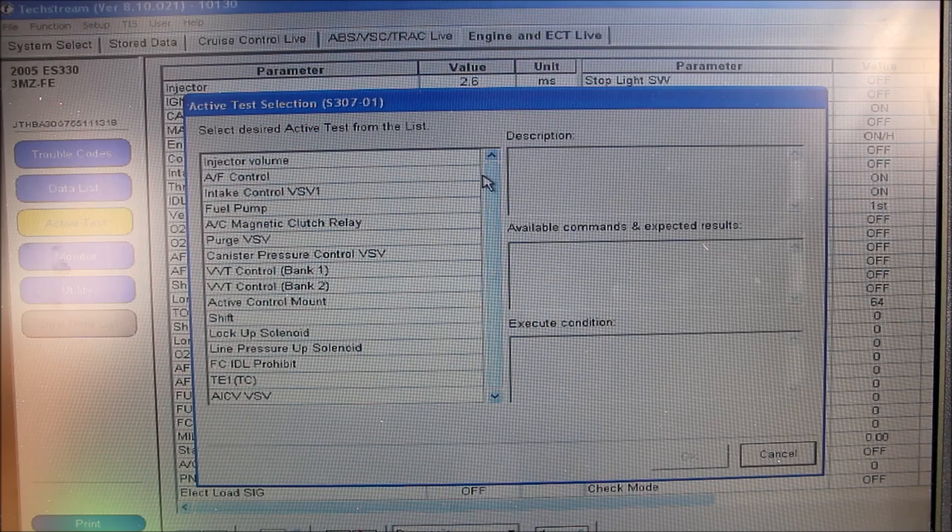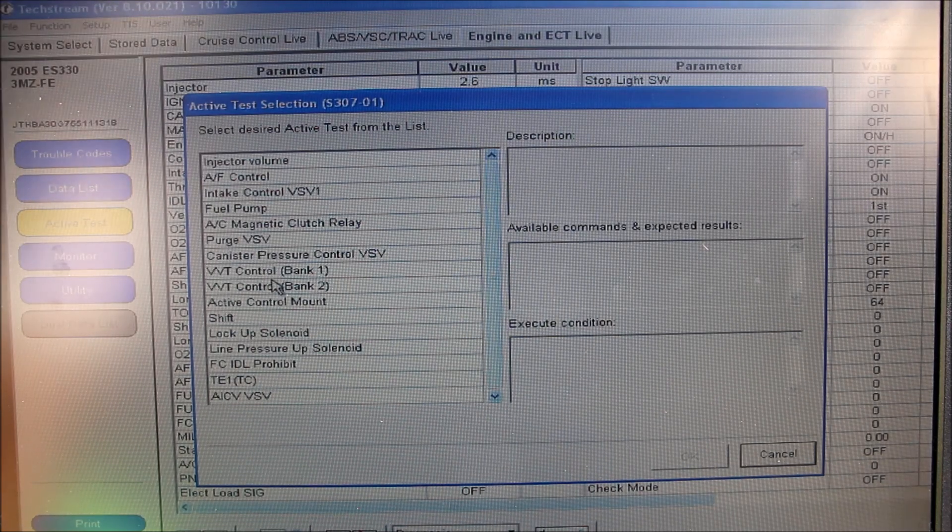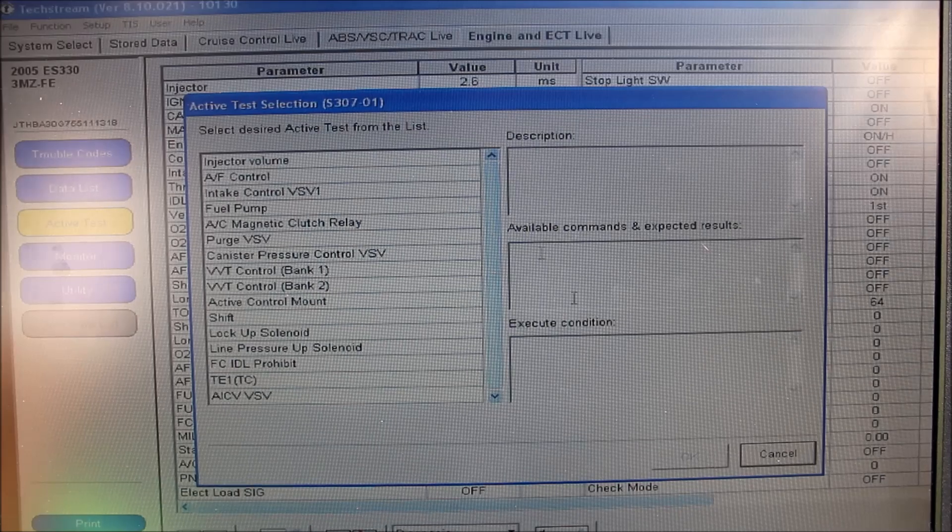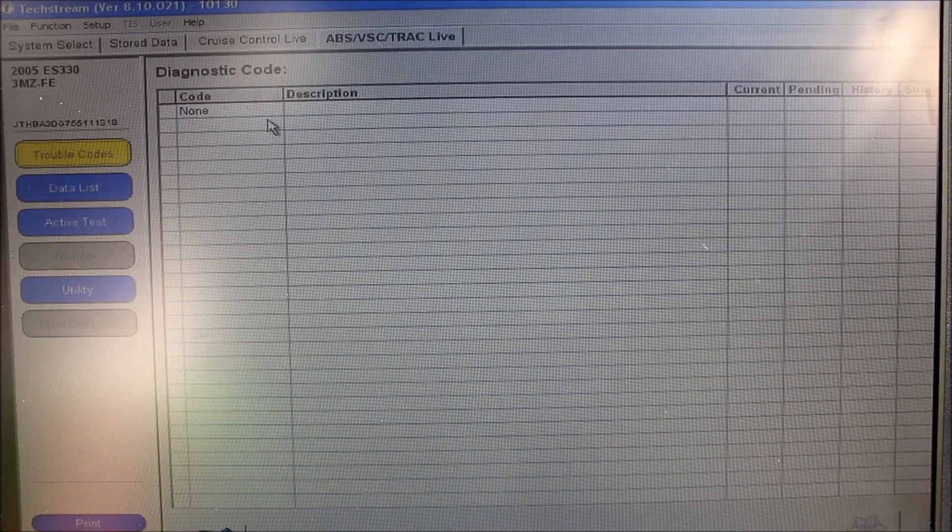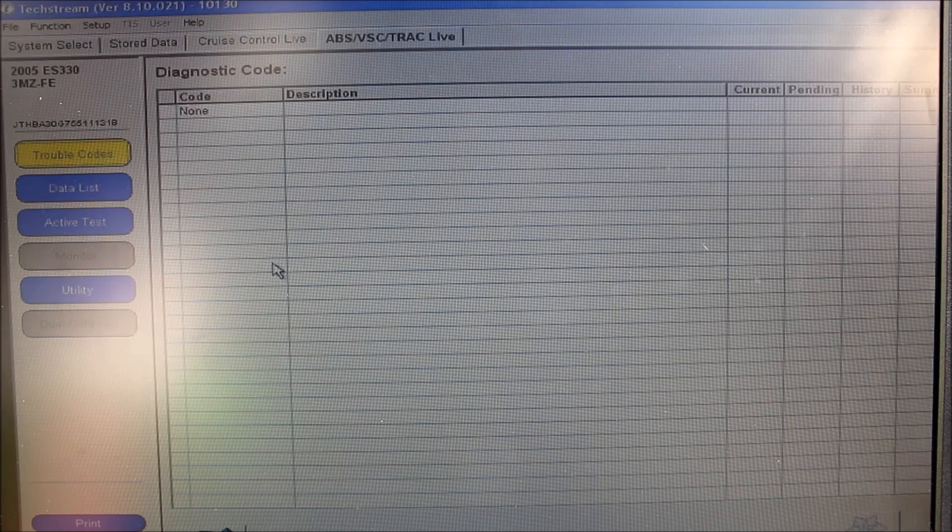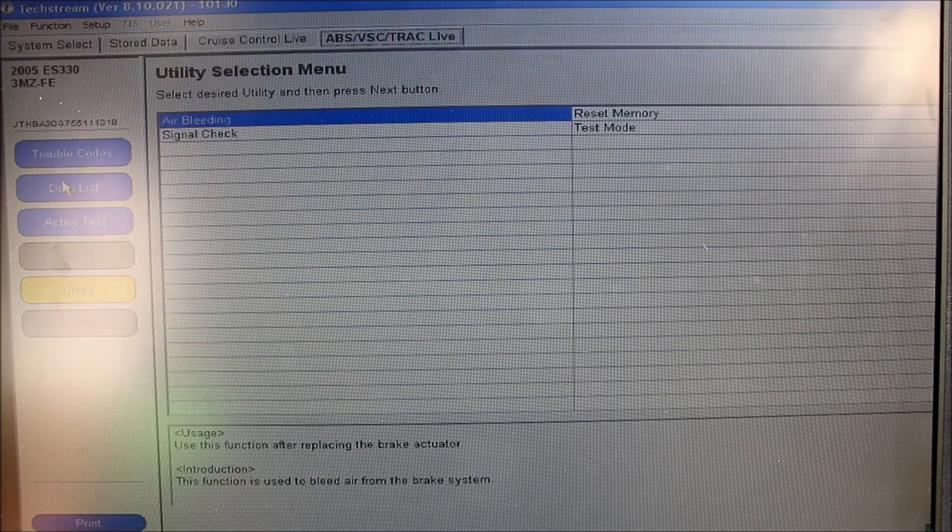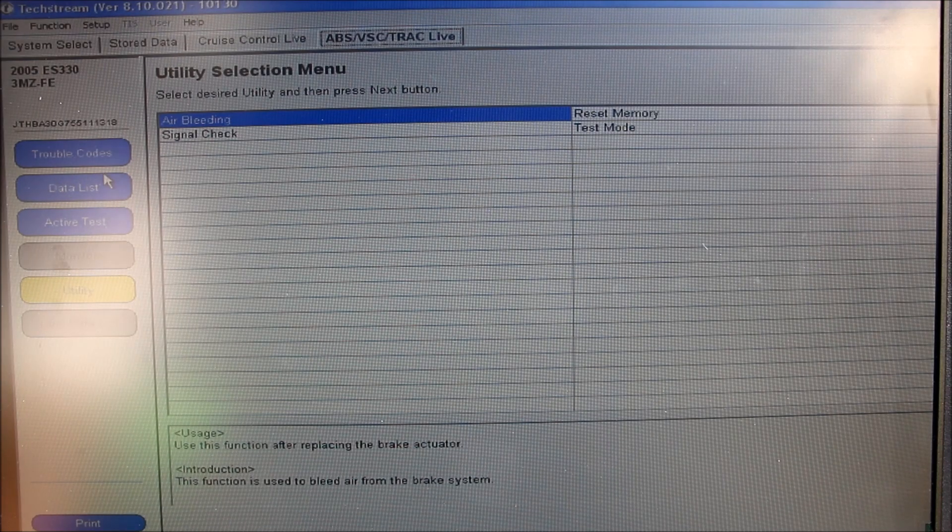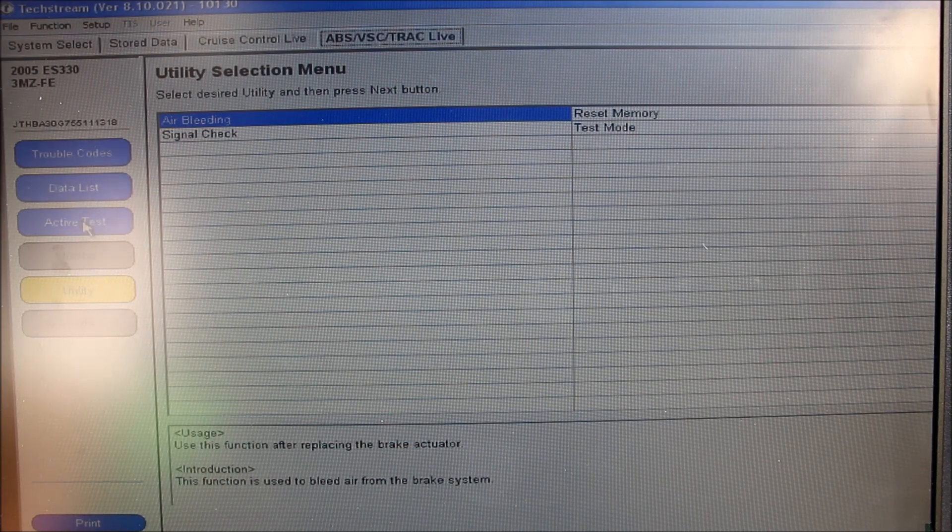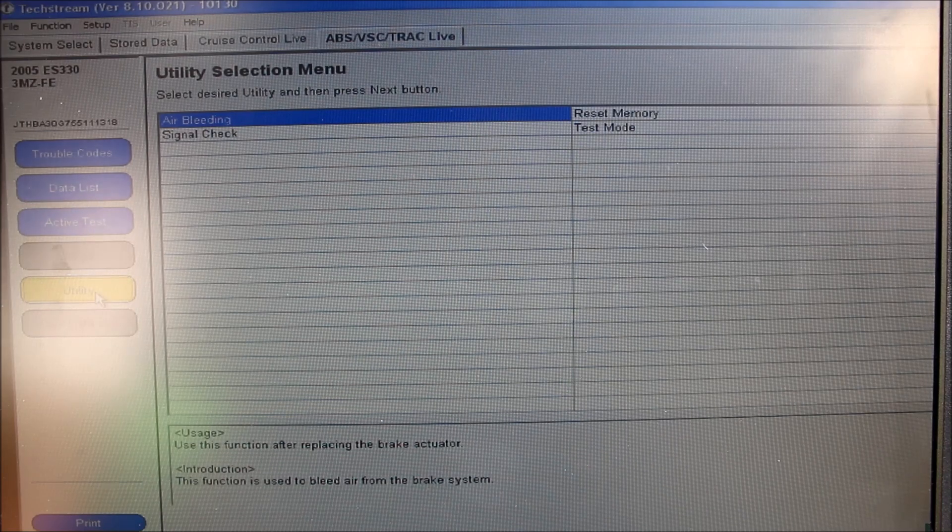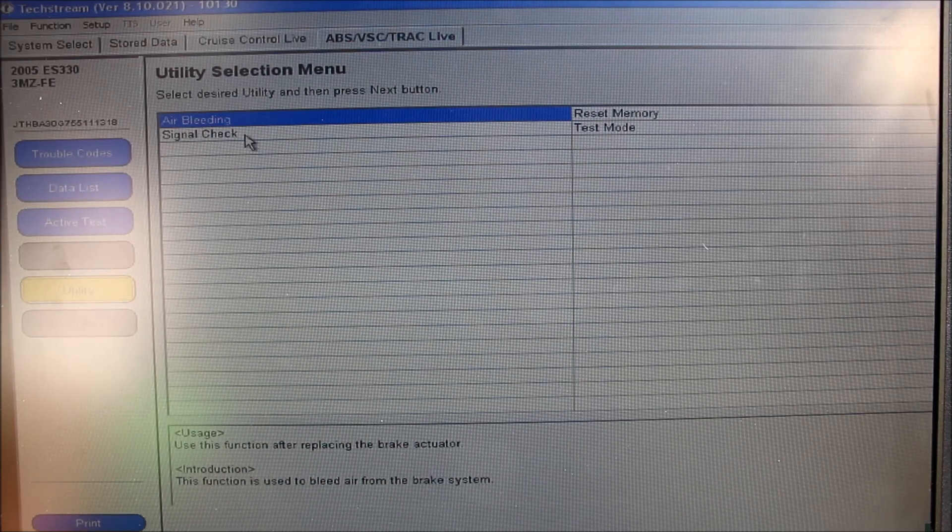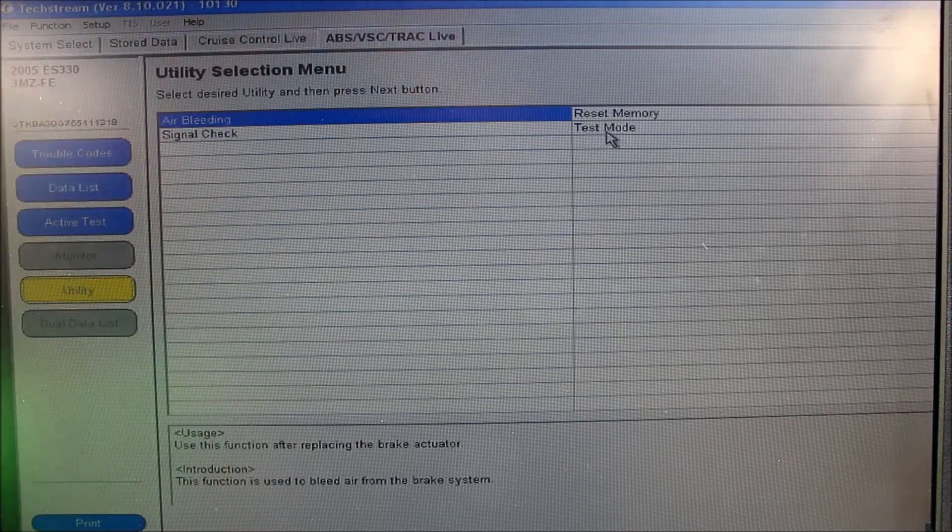If you click active test, we can run diagnostic tests on various parameters such as the variable valve timing, the AC, or the fuel pump. Moving on to the ABS ECU, we can see again we can read trouble codes for the ABS and traction control. On the left we can click data list to read current values from the ABS motor, and active test to perform tests on the ABS solenoids and relays. I'm going to click utility, and I can get options like air bleeding, signal check, as well as resetting the memory and the test mode.